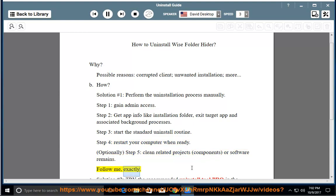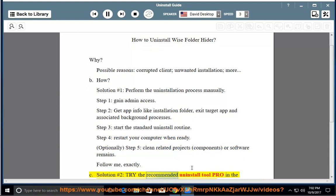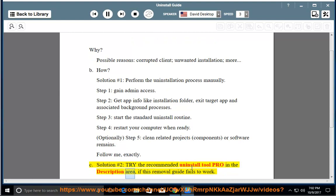See Solution number 2: Try the recommended uninstall tool Pro in the description area if this removal guide fails to work.